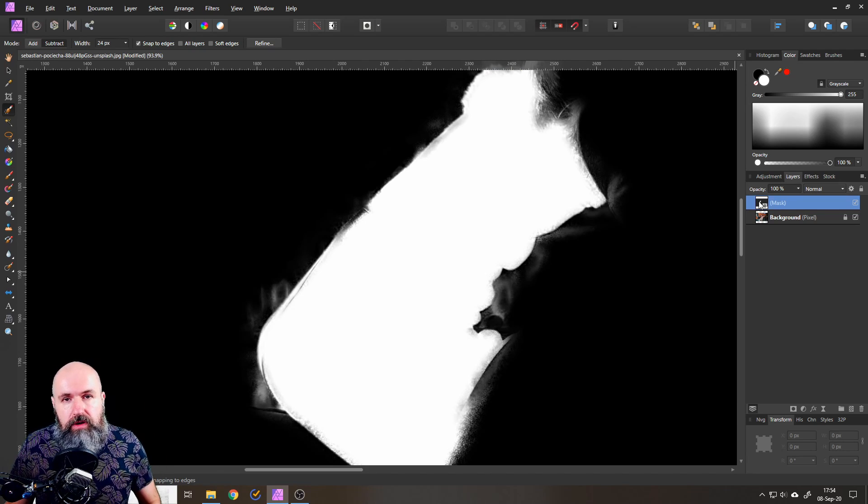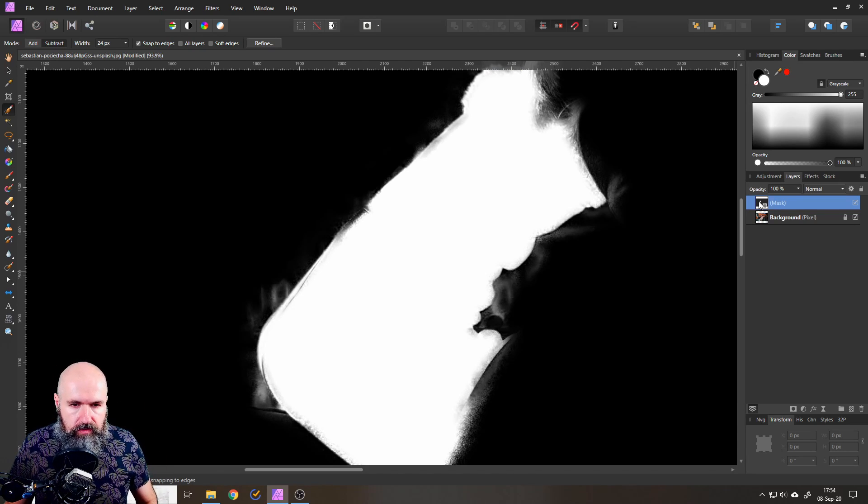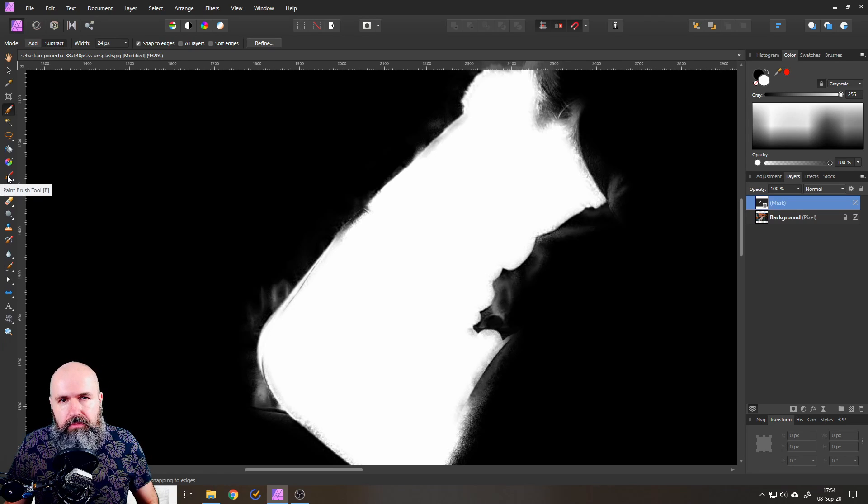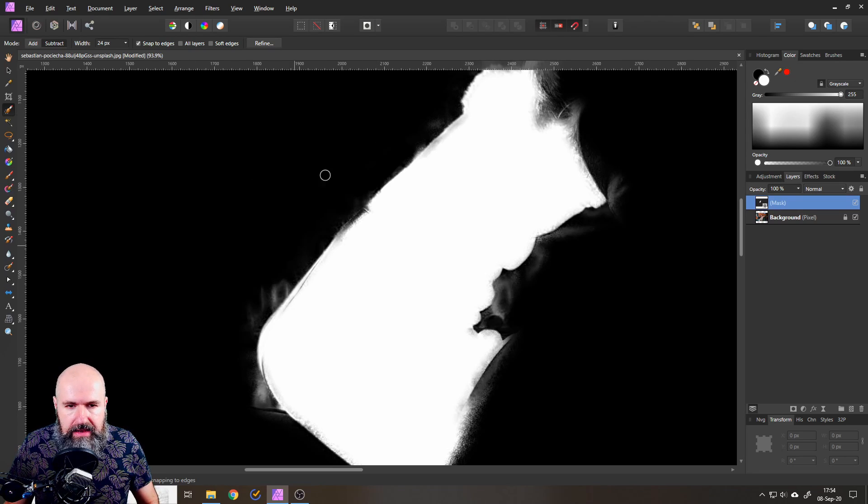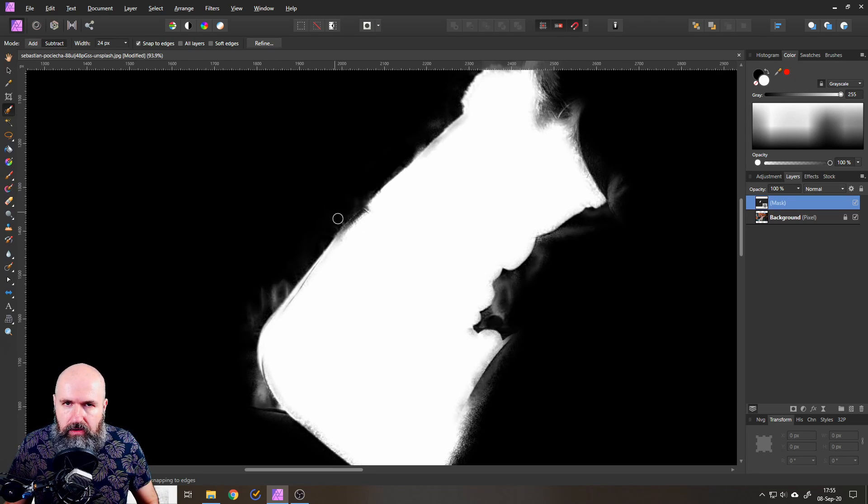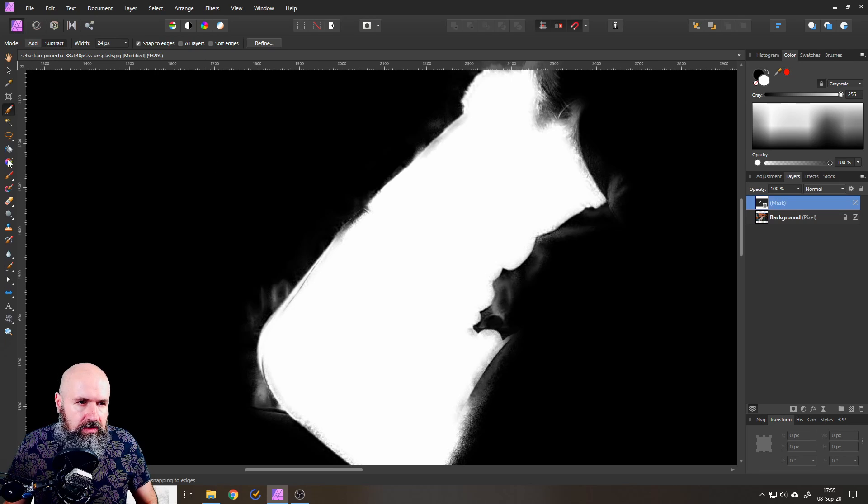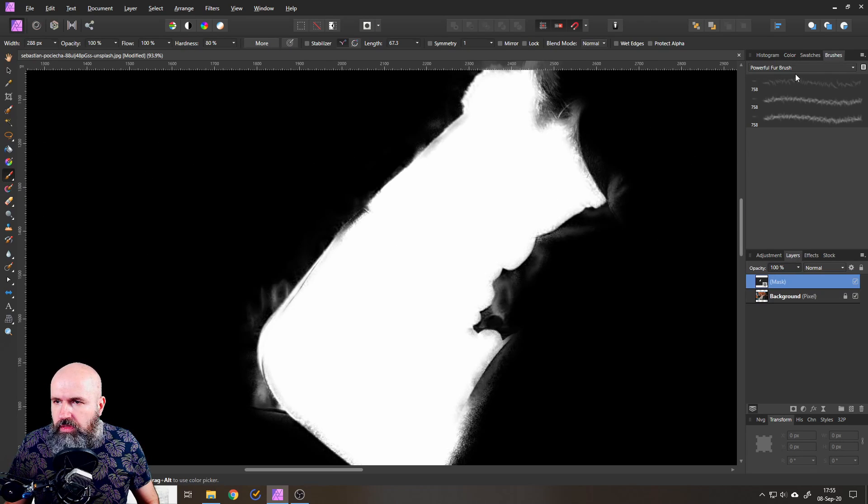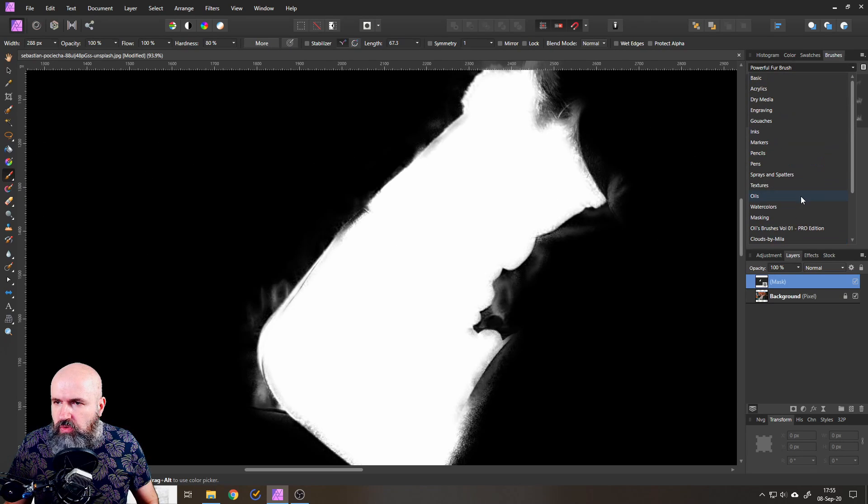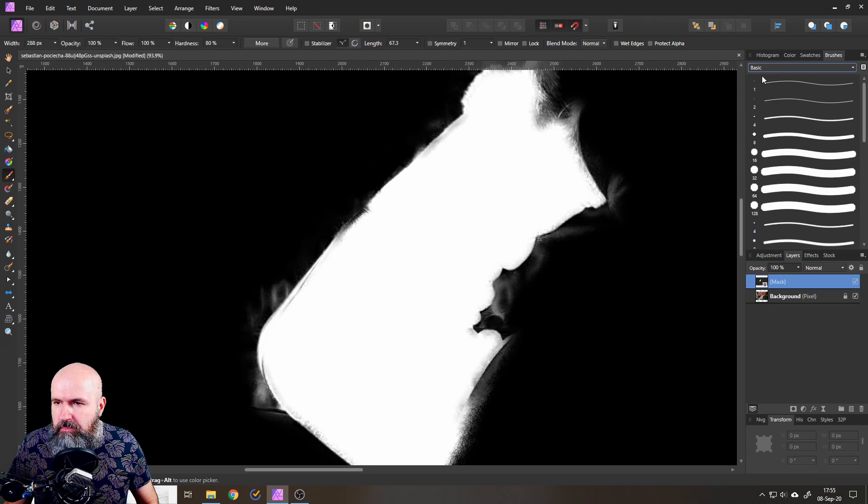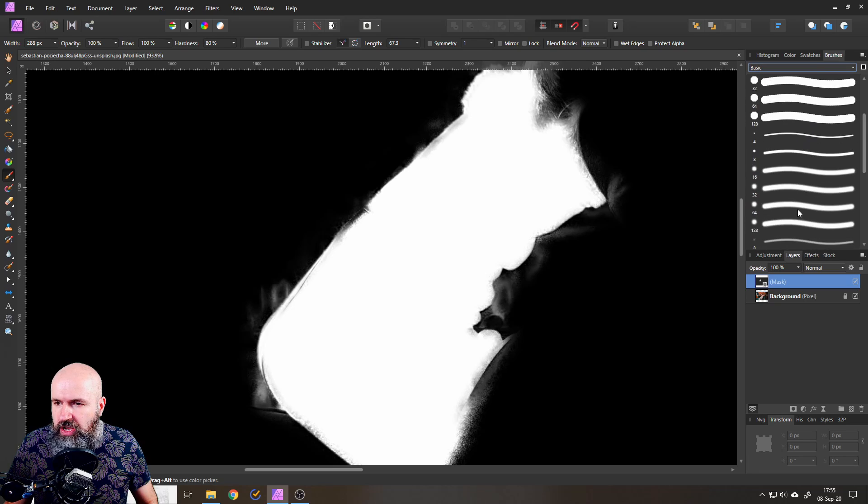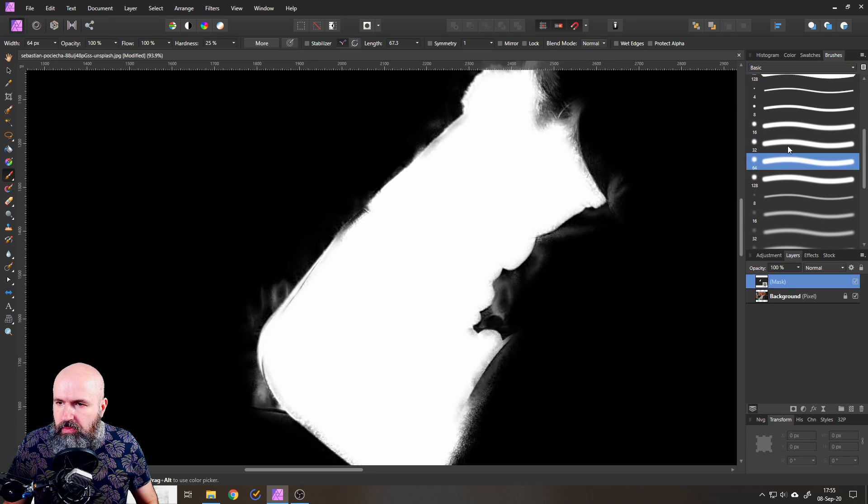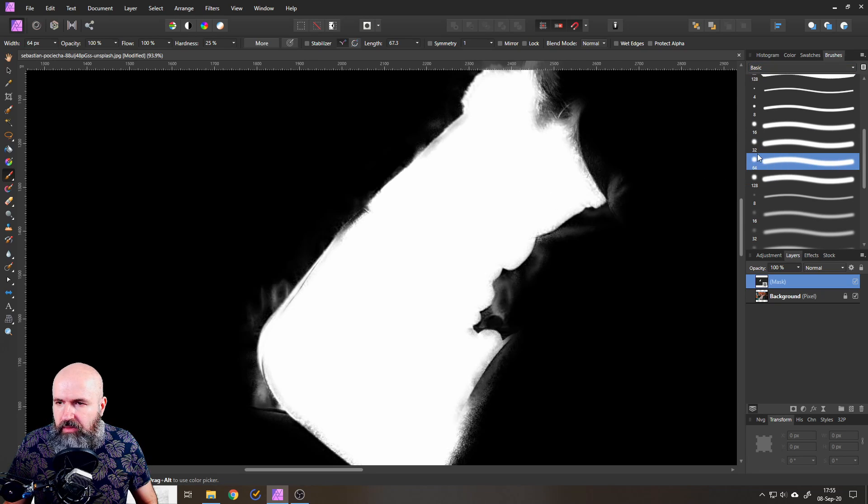And this is super extra helpful for us because now we can use a simple paintbrush to actually paint in or out the areas we don't want to use. So make sure on the brushes that you are using a basic brush that is round and maybe also a little bit blurred so you can select this one for example.